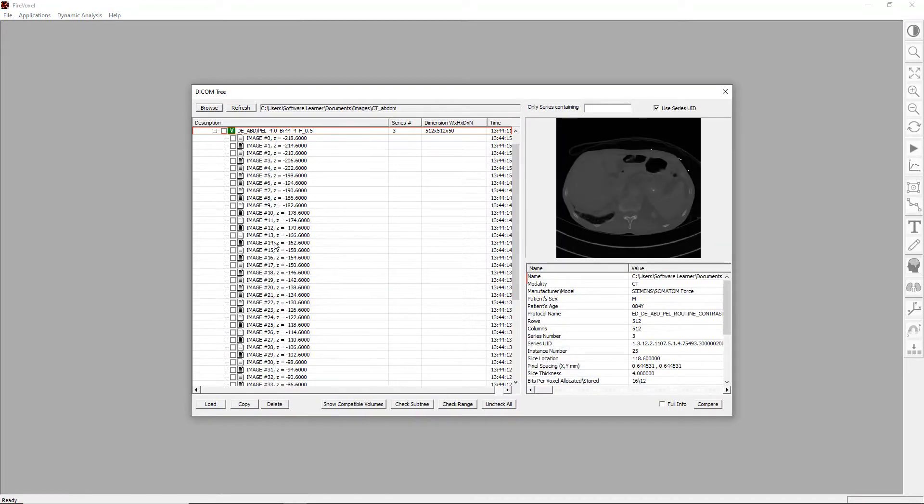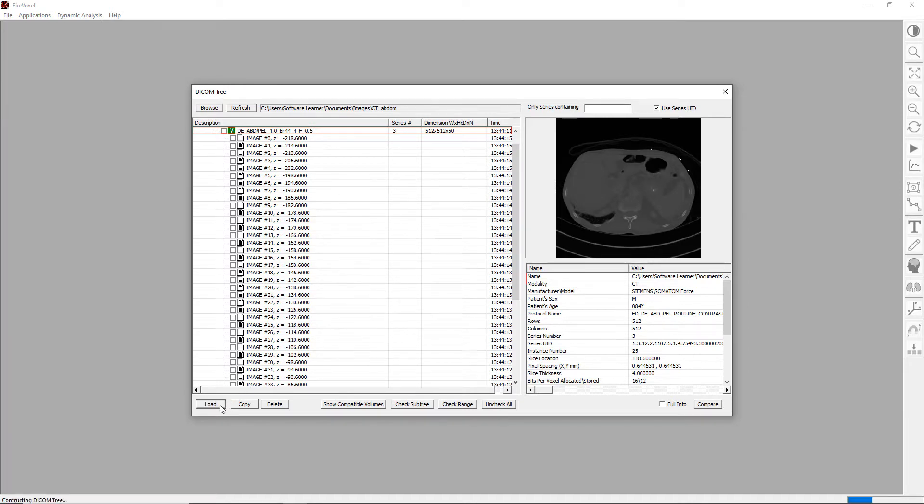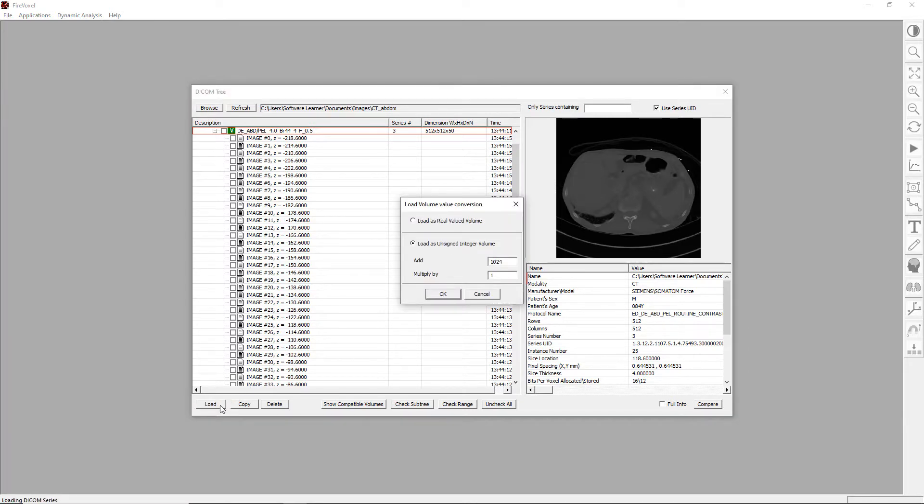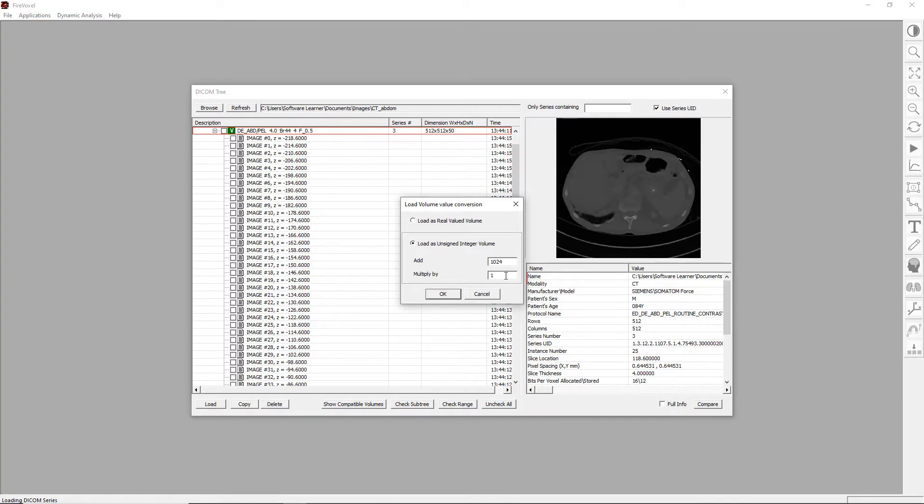Here we have a list of abdominal CT images. Let's click Load. Next, we'll confirm the value conversion from the CT Hounsfield units to grayscale values. This linear transformation has the slope of 1 and the intercept of 1024.